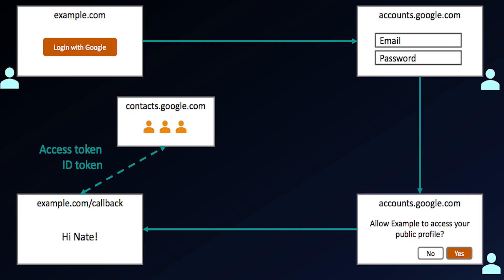If we take a look at an OpenID Connect flow, you'll notice it looks exactly the same as an OAuth 2.0 flow. The only difference is at the end of this dance, I don't just get an access token, I also get something called an ID token, which has all of the user's information, their name, their email address, when they logged in, etc. This makes OpenID Connect work well in these authentication scenarios.